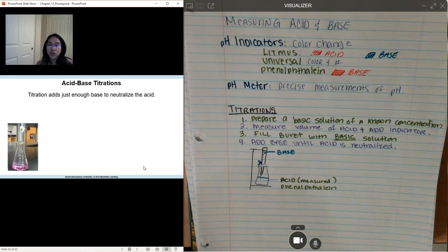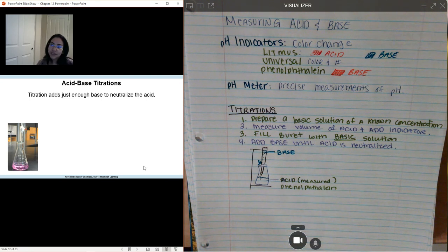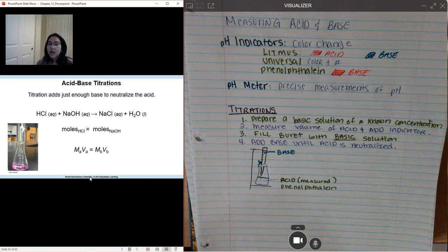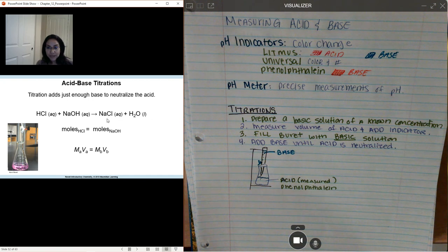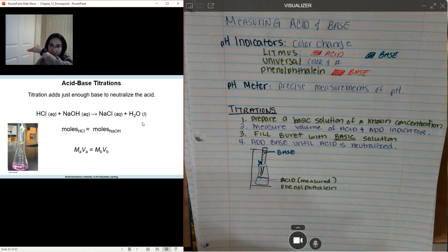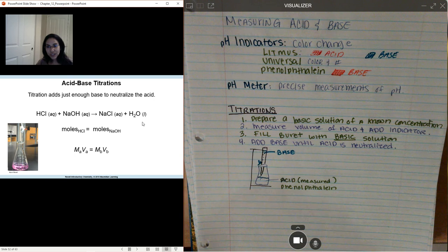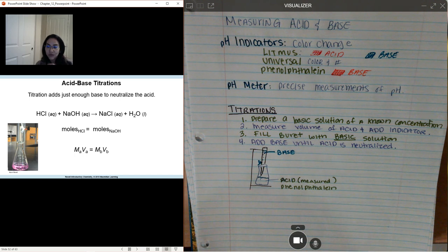Eventually, when enough base is added and your solution turns basic, you're going to get a clear pink color. Now if your color turns super pink, like super magenta, you went too far — you're past what we call the neutralization zone. You only want to add just enough base to neutralize your acid. In our example, if I had hydrochloric acid and I'm mixing it with sodium hydroxide, I'll end up with a salt and water — this neutralizes. When you get too much of a basic solution, you're going the opposite direction, remember Le Chatelier's principle.